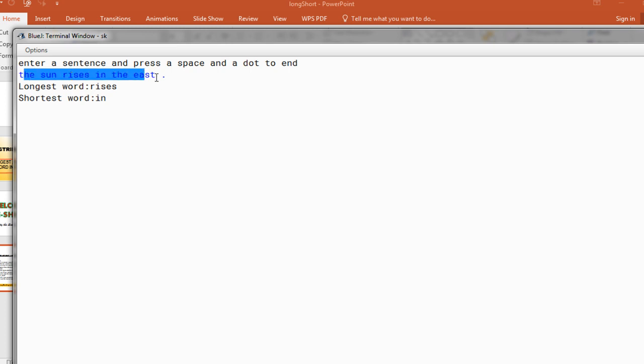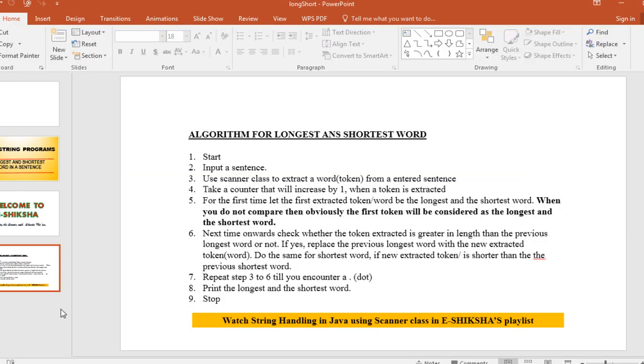So here you see this is my input, space and a dot if I want to finish. And after that you know inside the logic is going on to find out the longest and the shortest one. And if you see the sentence, the maximum length is rises and in two letters you have 'in', so that is the shortest word. I hope all of you have understood this program.